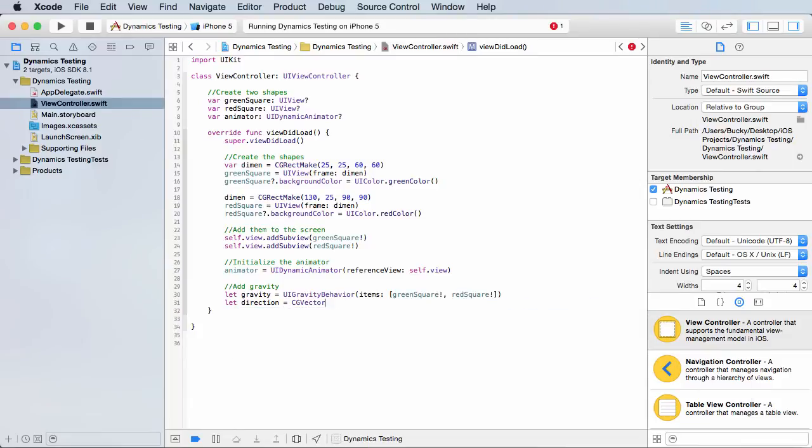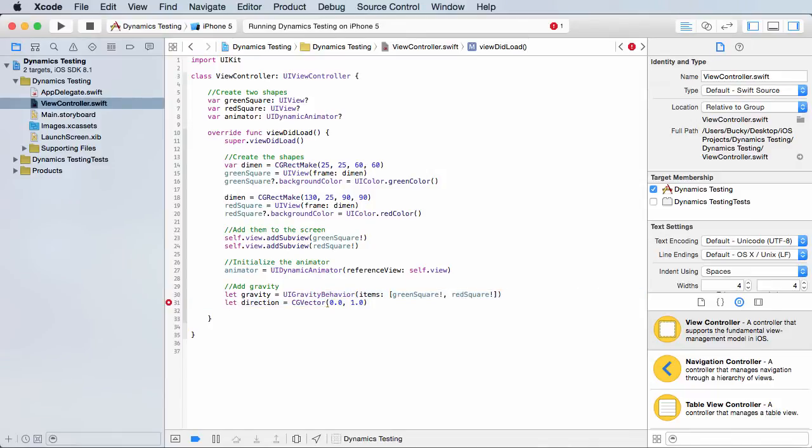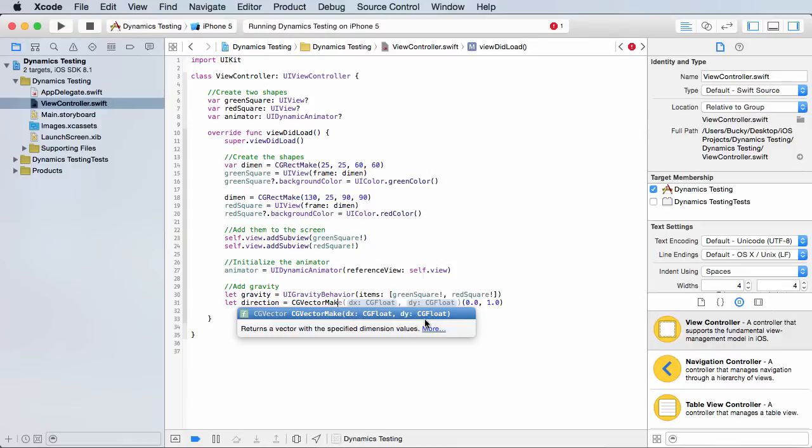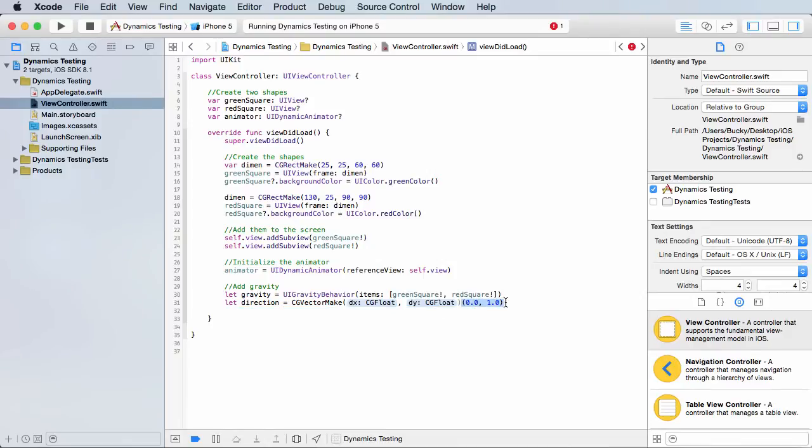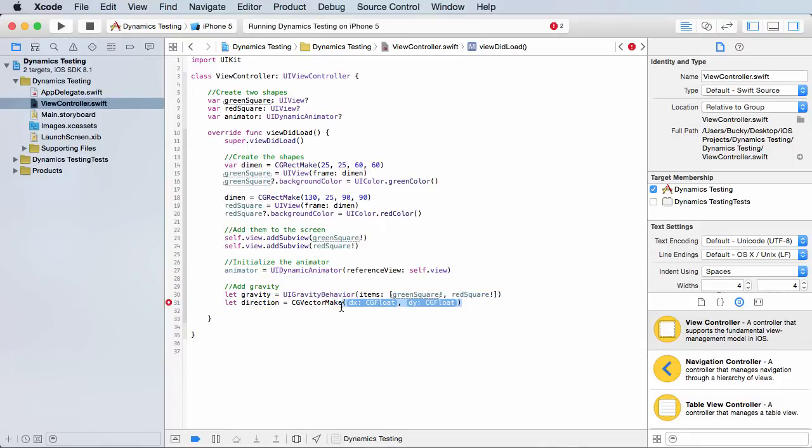So I'll just say let direction equal CG vector. And the parameters for this are 0, 0, 1.0. So again, the first one is the X direction, which we're not going to change. It's not going to go left and right at all. And we'll put it one in the Y direction. So now this vector is going to be pointing down. So that's all that does. So now I actually need to call vector make. And there you go. There you see the parameters. So it takes two floats, the X direction and the Y direction. And if I just copy this, paste that bad boy right in there.